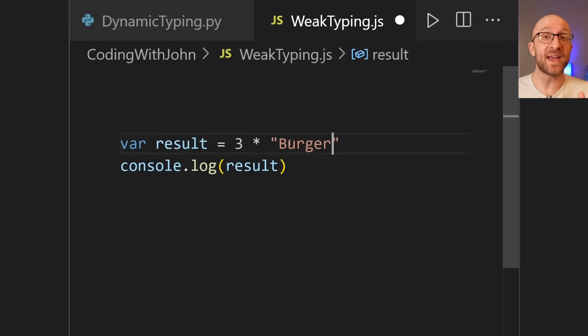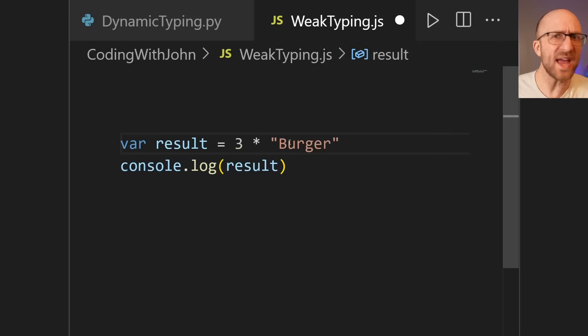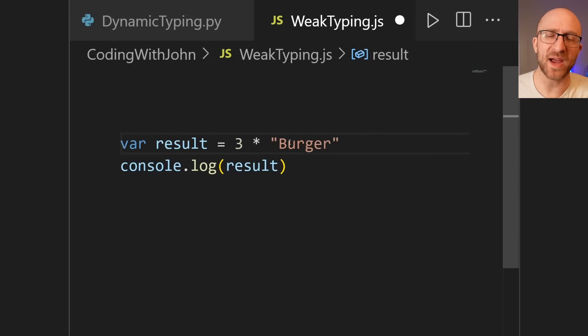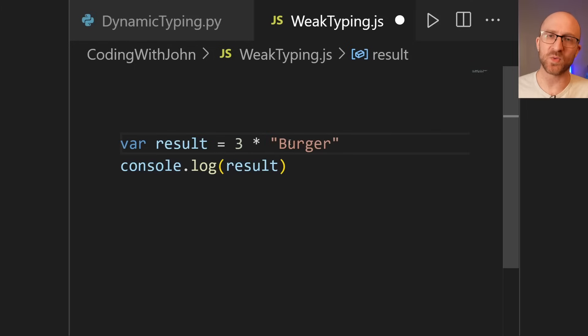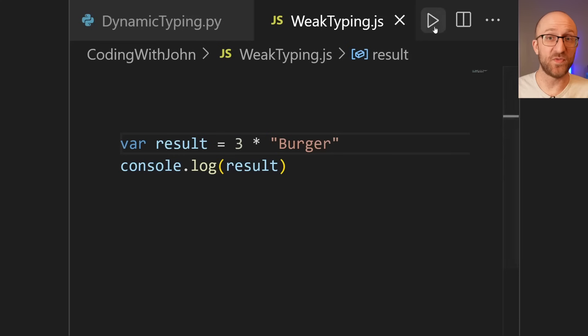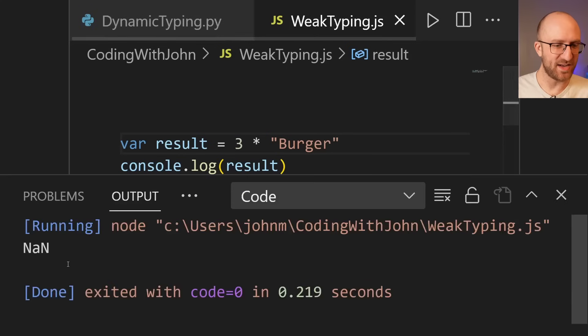JavaScript goes, oh, what? Oh, we're multiplying an int with burger? Okay, yeah, no, no, that sounds like an awesome idea. Totally makes sense. I can totally see why you would want to do that. I'll give it a shot and let you know what I get. And so if you run it, it gives NaN, not a number.